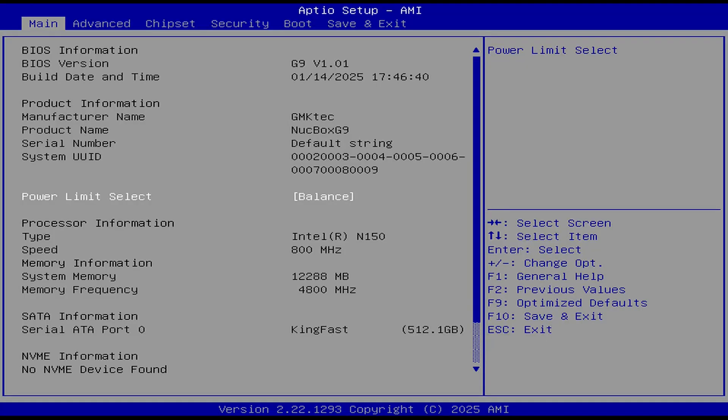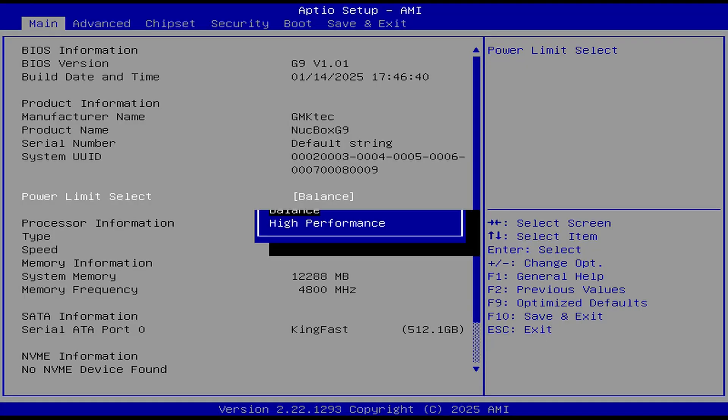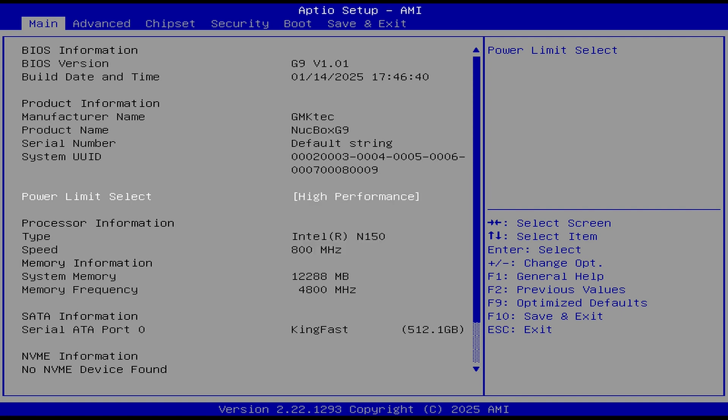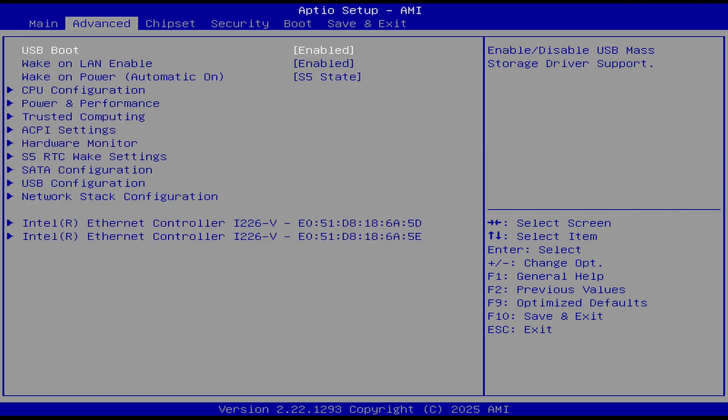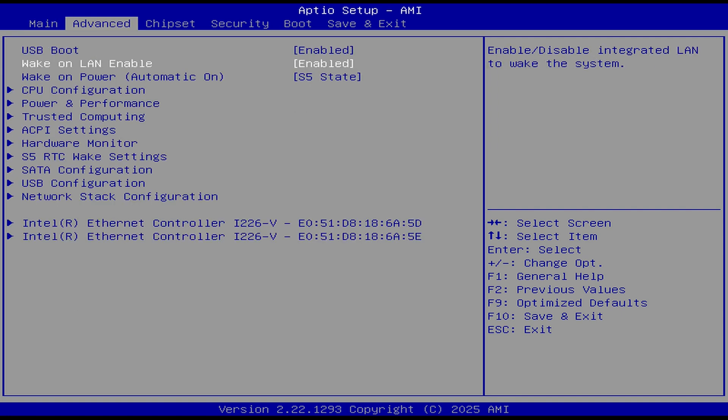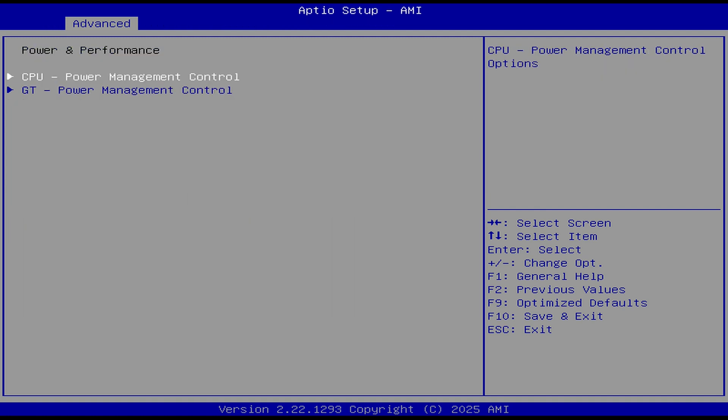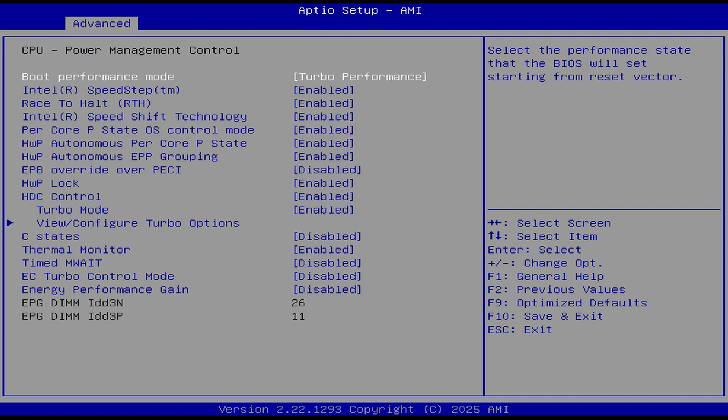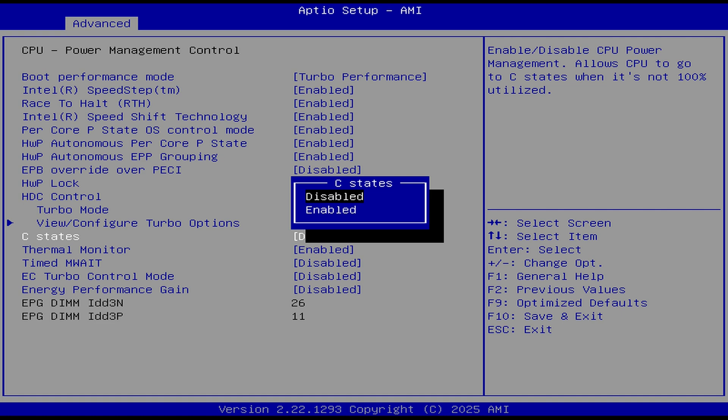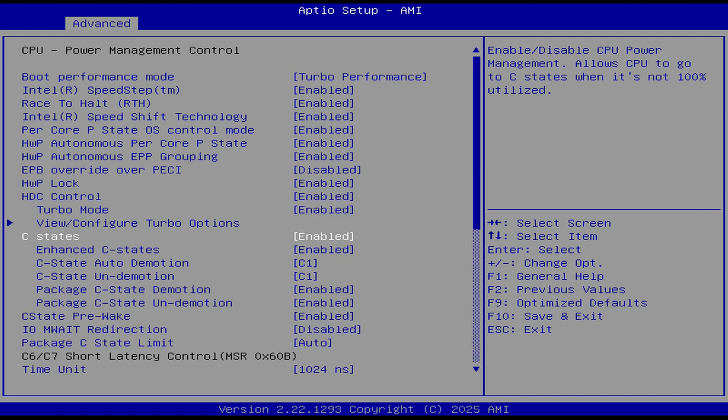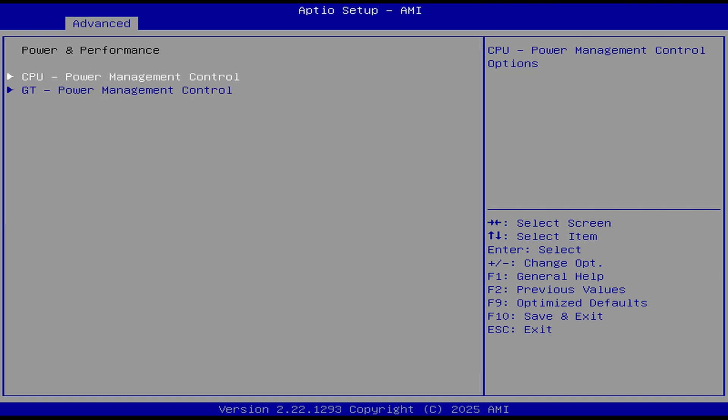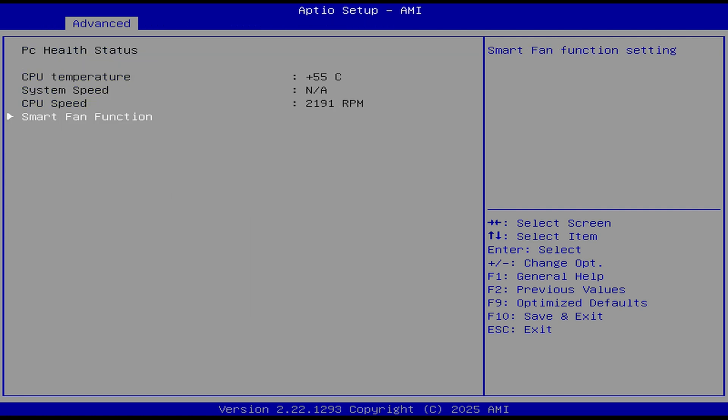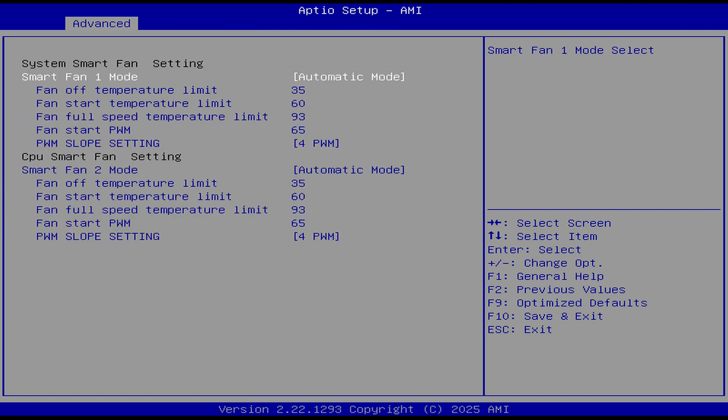To get into the BIOS, mash the delete key on startup. On the main page, you can set the power limit from balance to high performance. Wake on LAN and auto power on are already set, but one setting everyone should be applying is C-State. You can find that in power management controls. C-State is disabled, so enable it, save and exit, and profit. Hardware monitor allows the CPU fan curve to be modified.